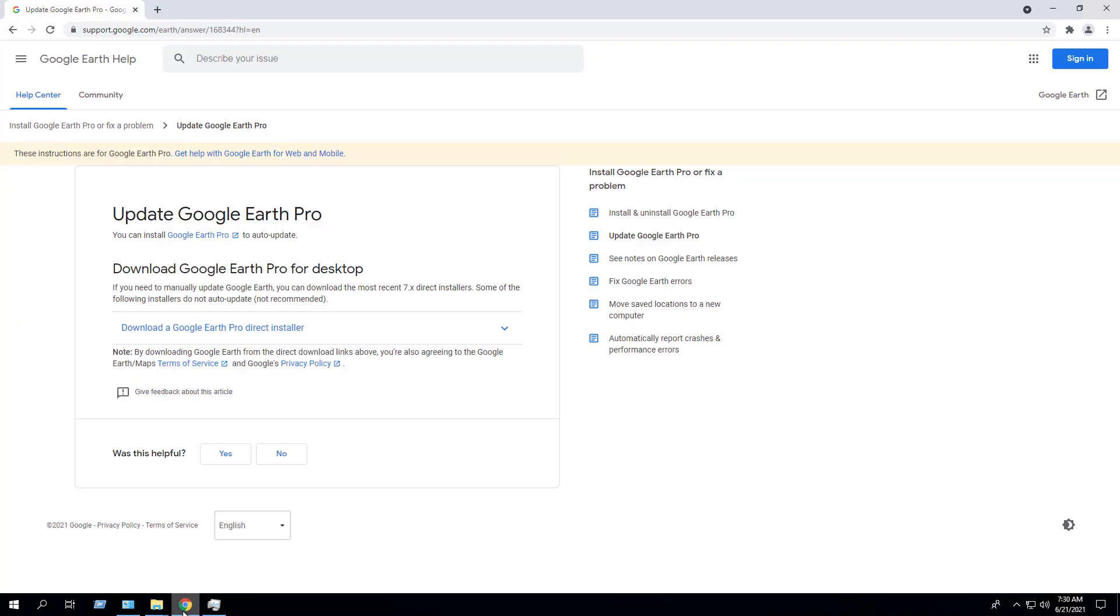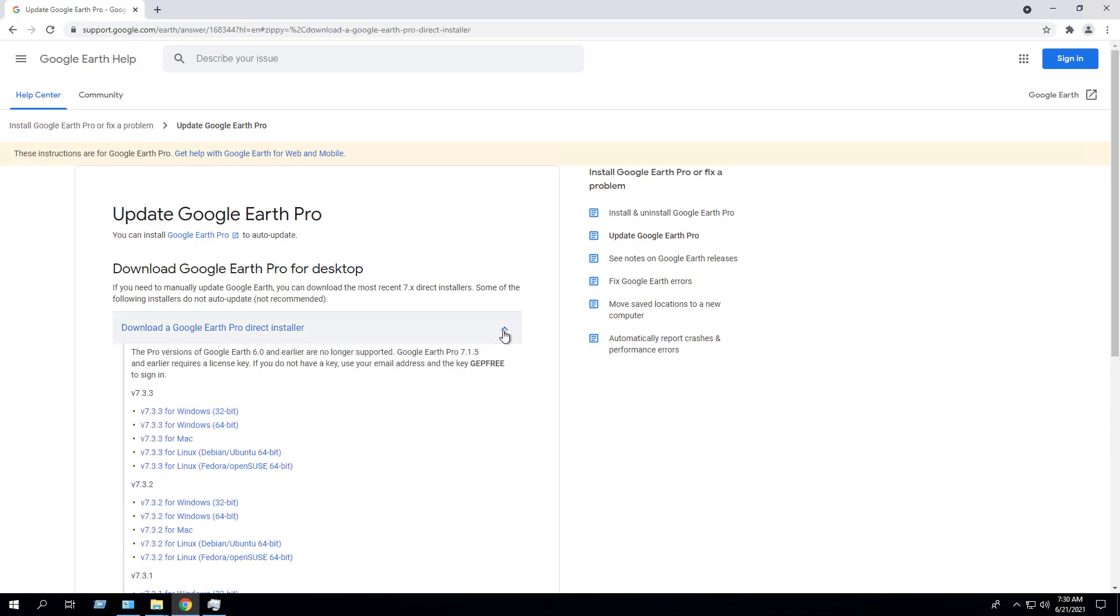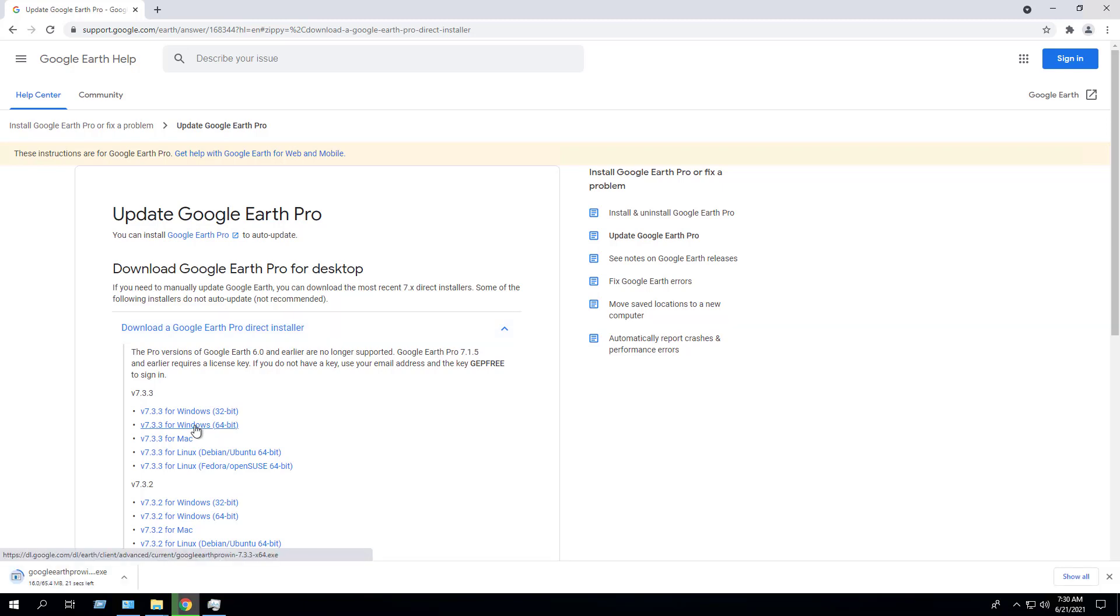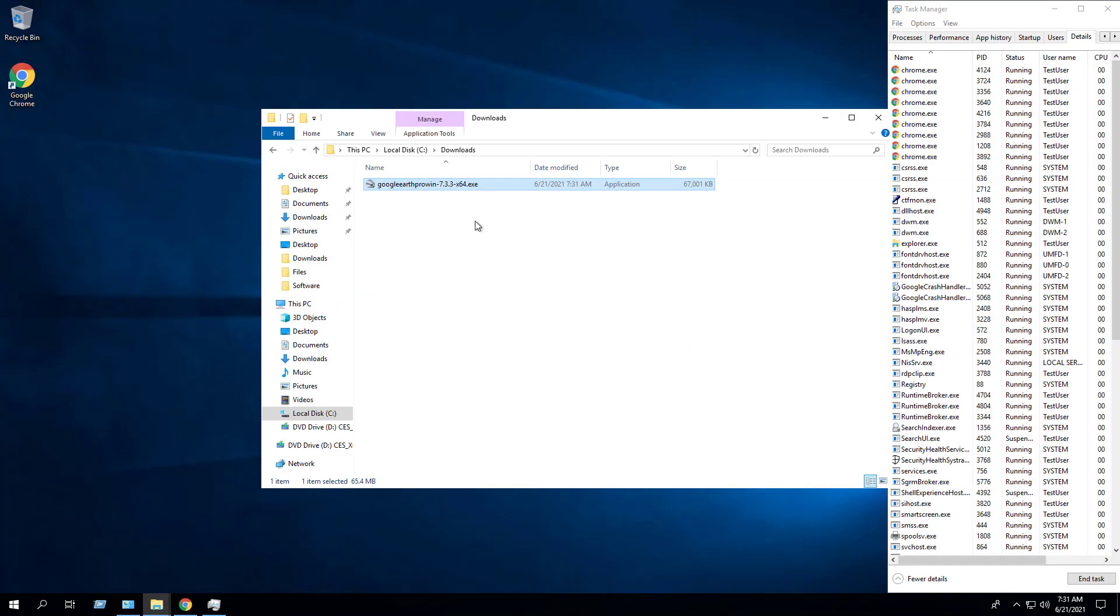Expand the direct installer section, select the Windows version of your choice. I've downloaded the EXE to the C downloads folder.